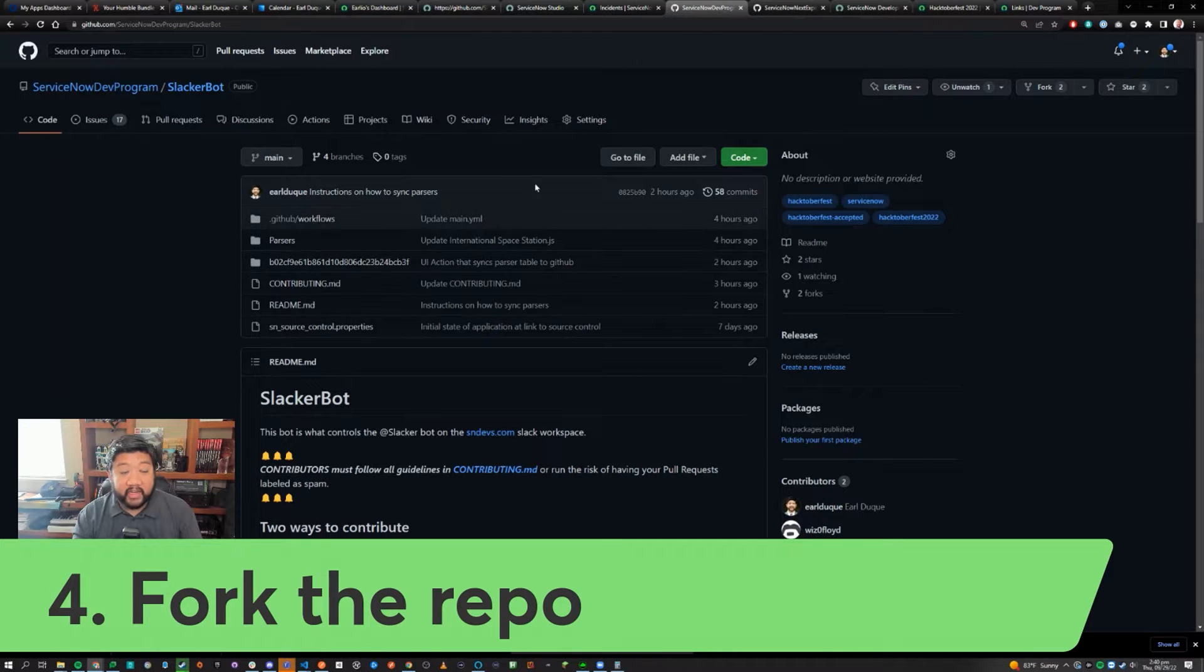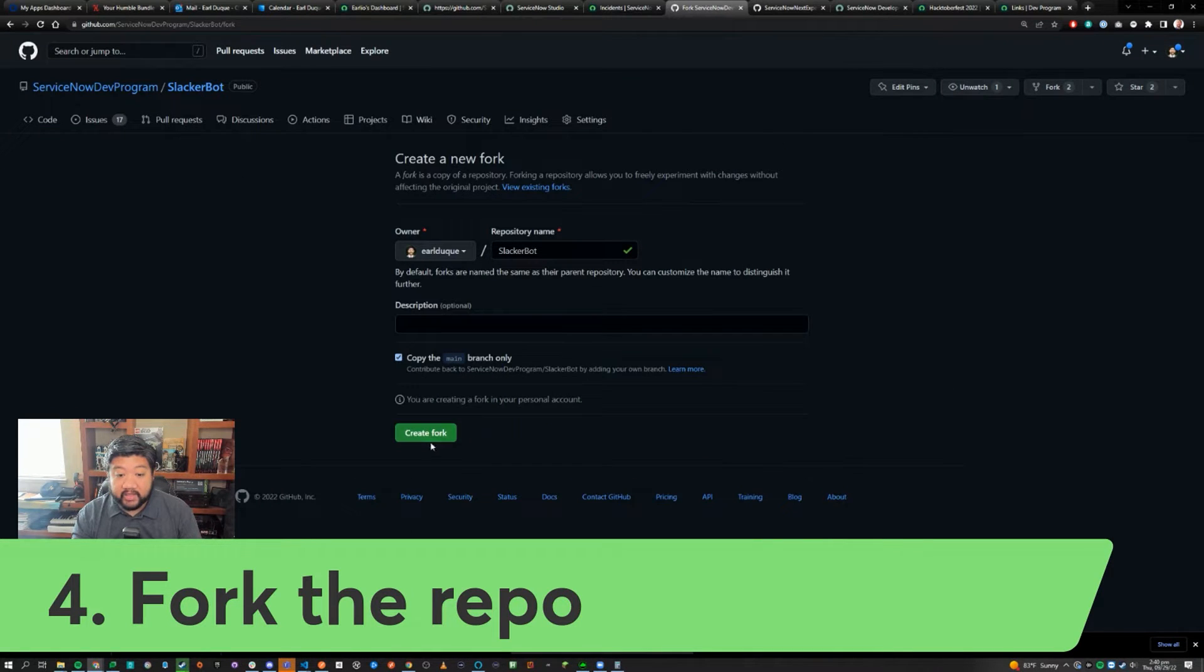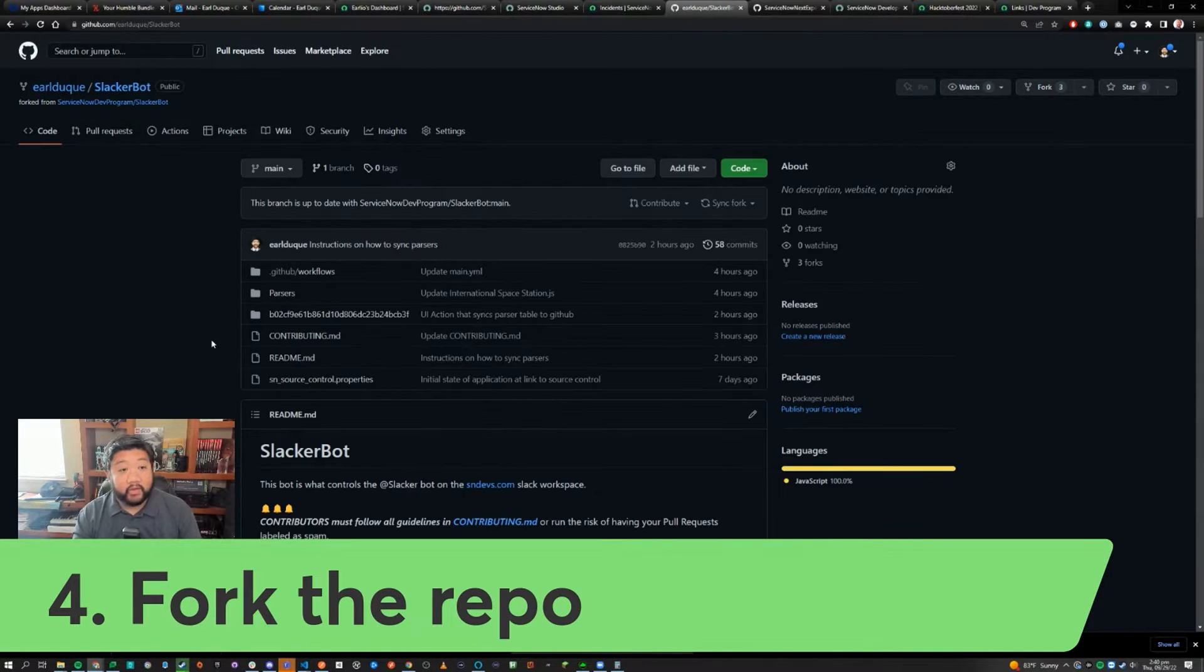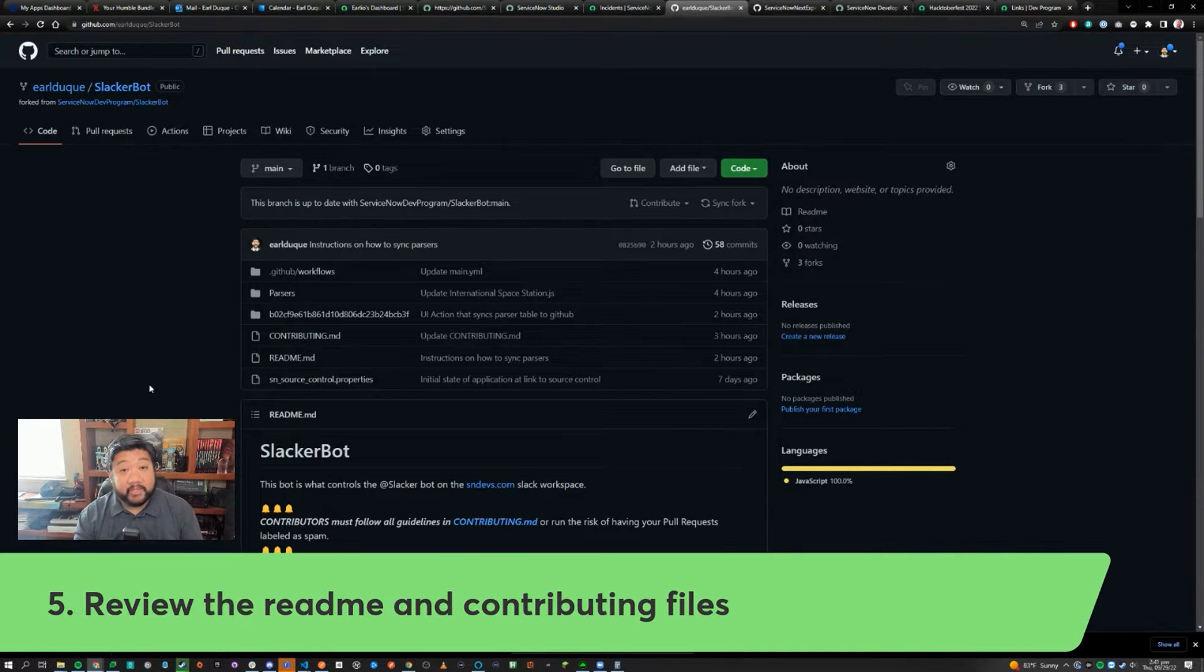Once you're inside a repository of your choice, go to the top right and click on fork and say create fork. Now you'll have your own version of the repository. This step is important.